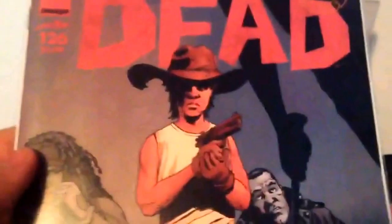Original Sin number 1 of 8. I have a package coming in from Midtown this week. So, I'll do an unboxing video of that. Walking Dead 126. This is a while ago.